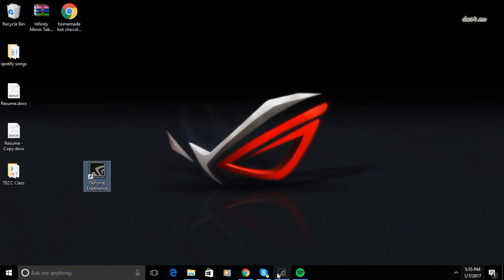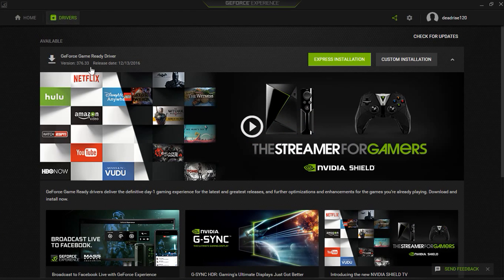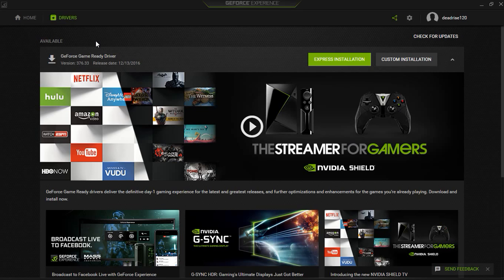Alright, open up GeForce. I already have it open, and I am running pretty much the newest version. There's a few more after this I think, but it's just the new setup. It's version 376.33 as you can see right there.